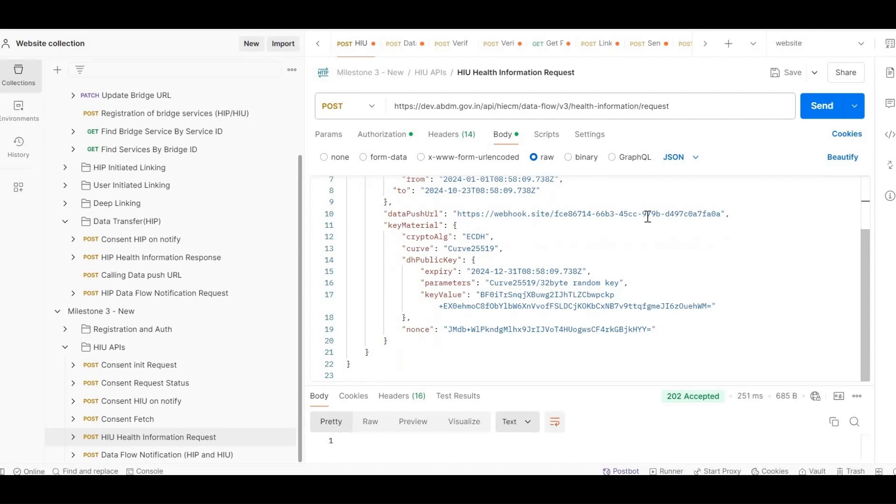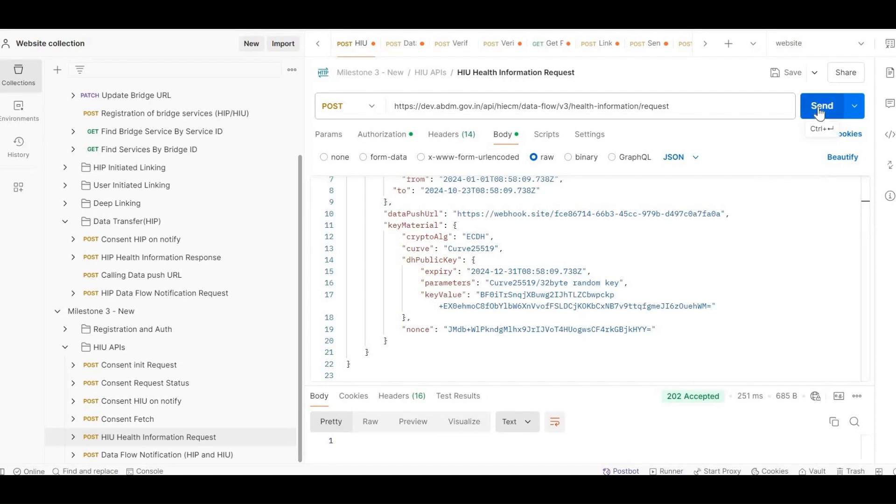Key material for encryption, including expiry date, key value, your public key, nonce value. After calling this API, the HIP will send data to your specified data push URL.